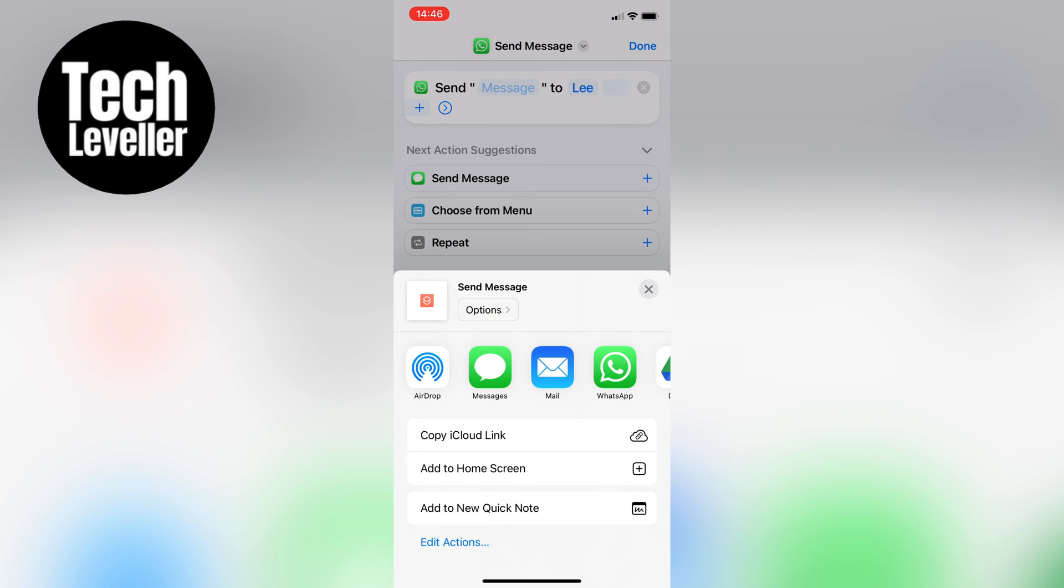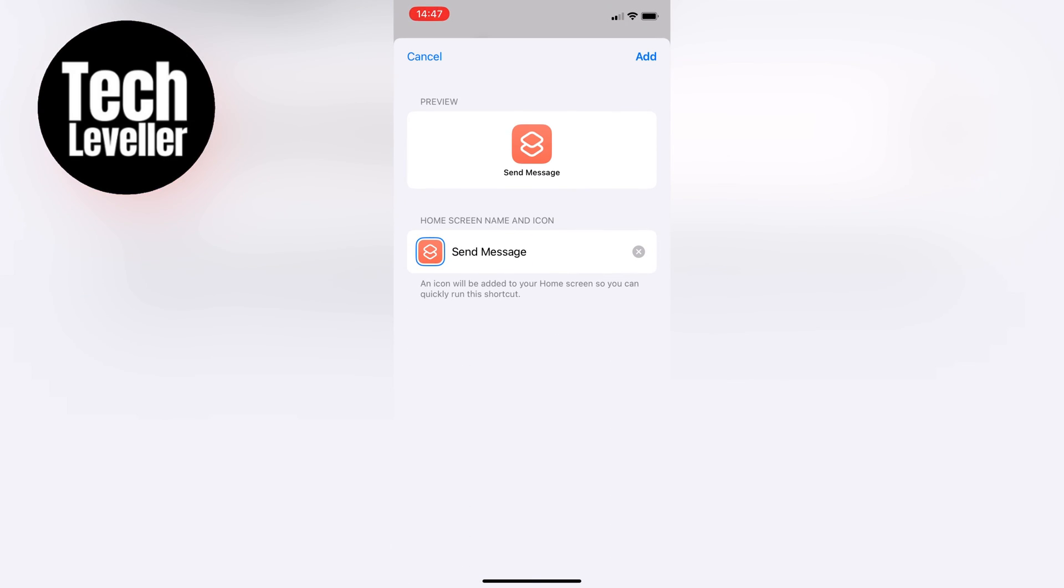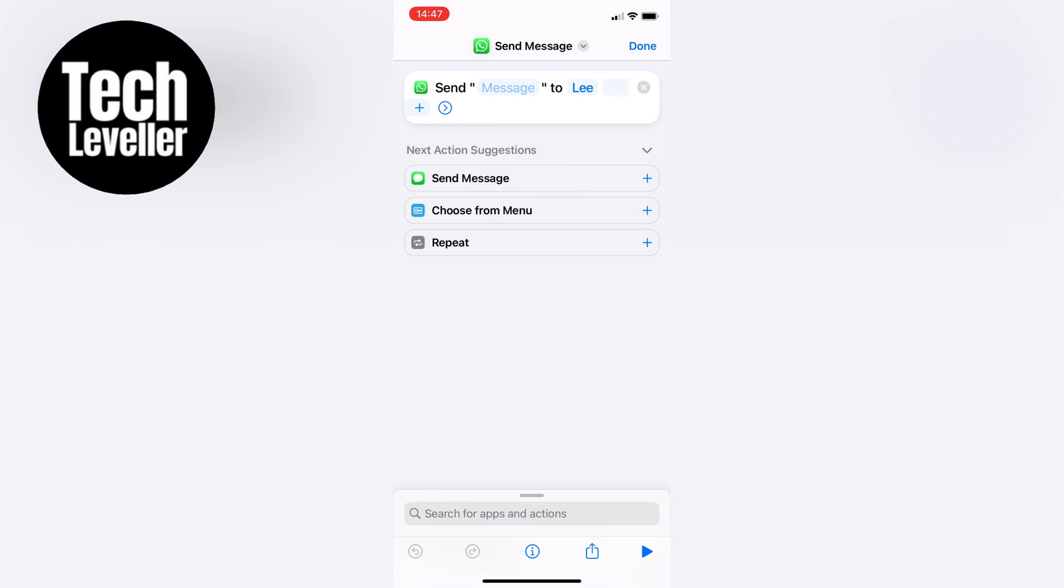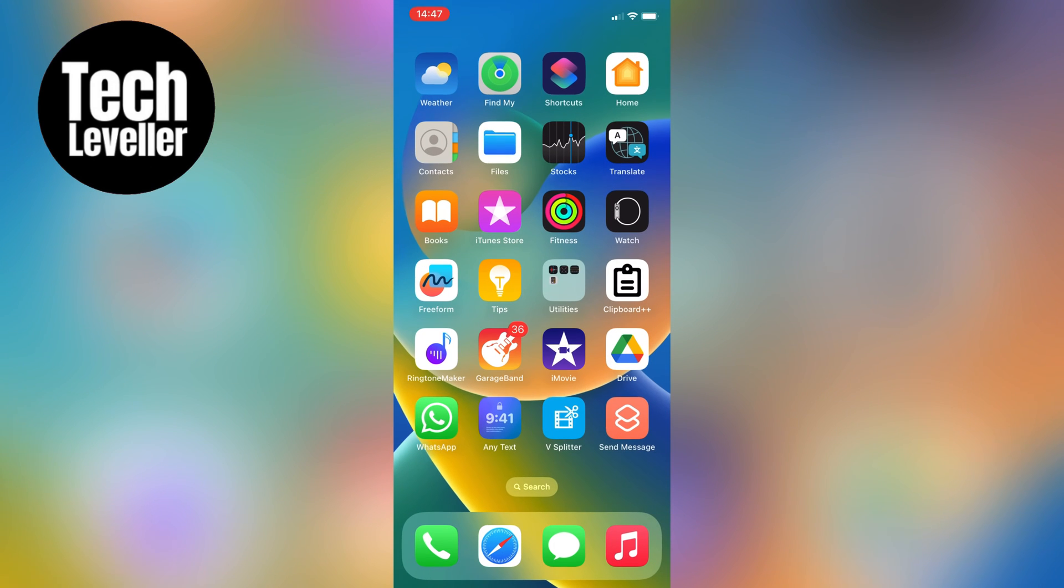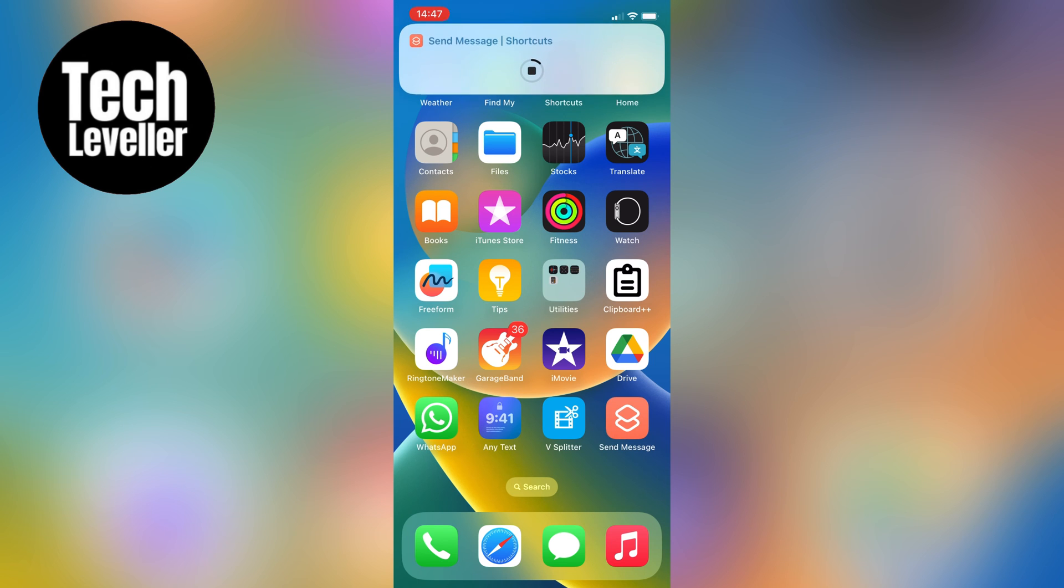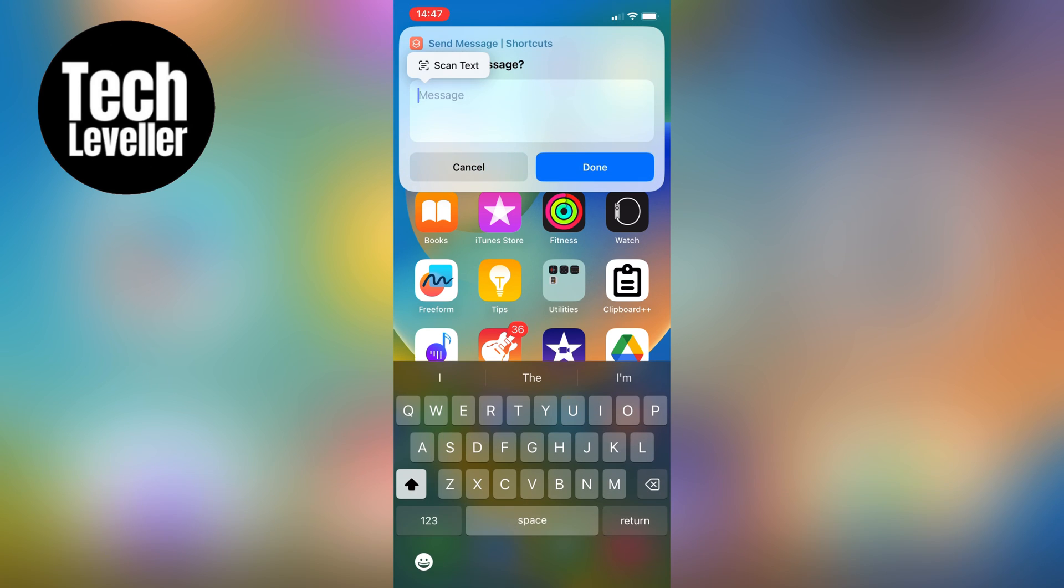You can now name your shortcut whichever you like, and then tap Add To Home Screen. Now go back to the home screen, and you'll see the new WhatsApp chat shortcut that you've just created. It's that easy.